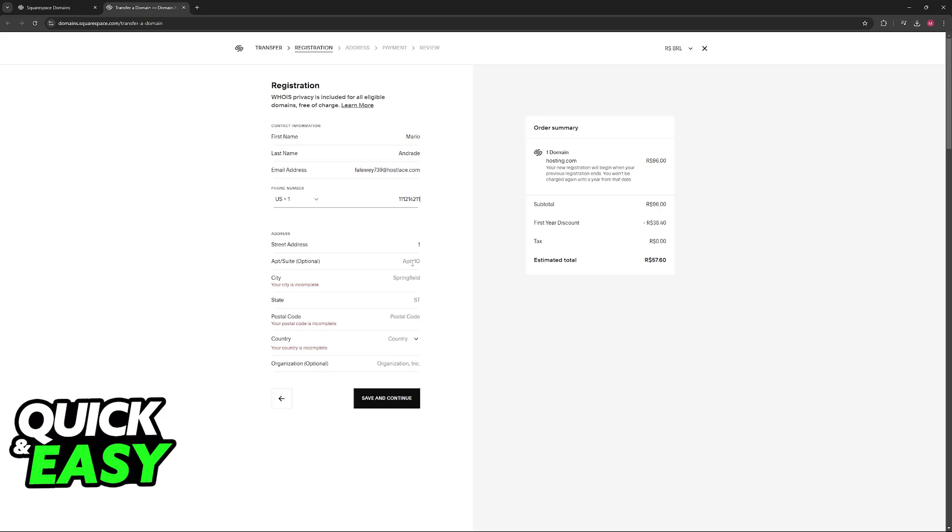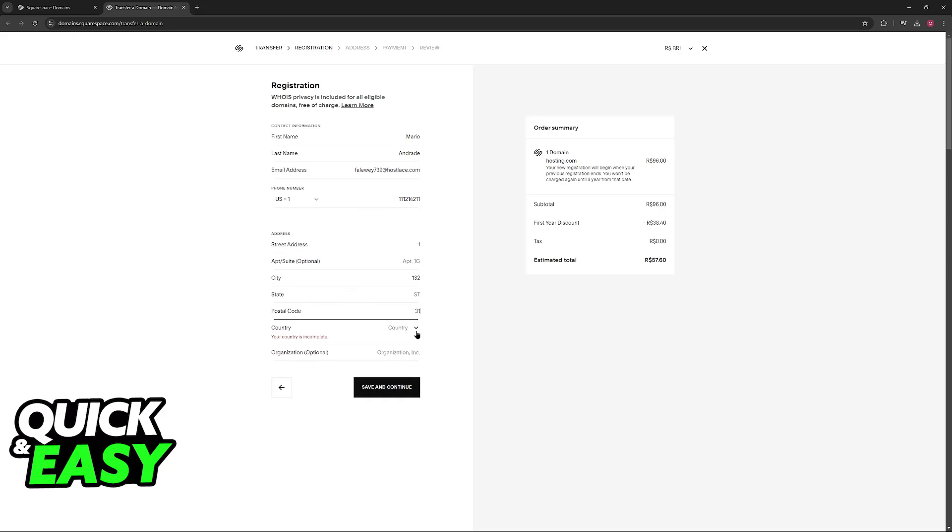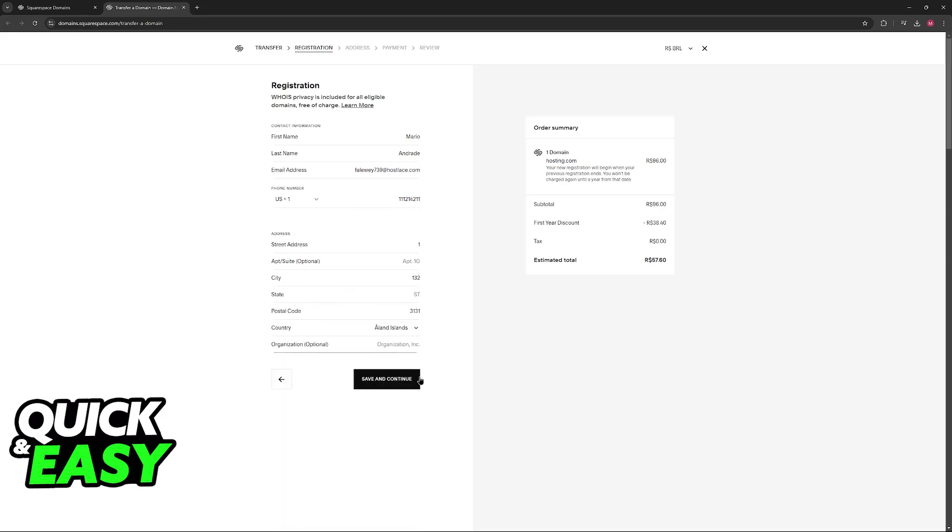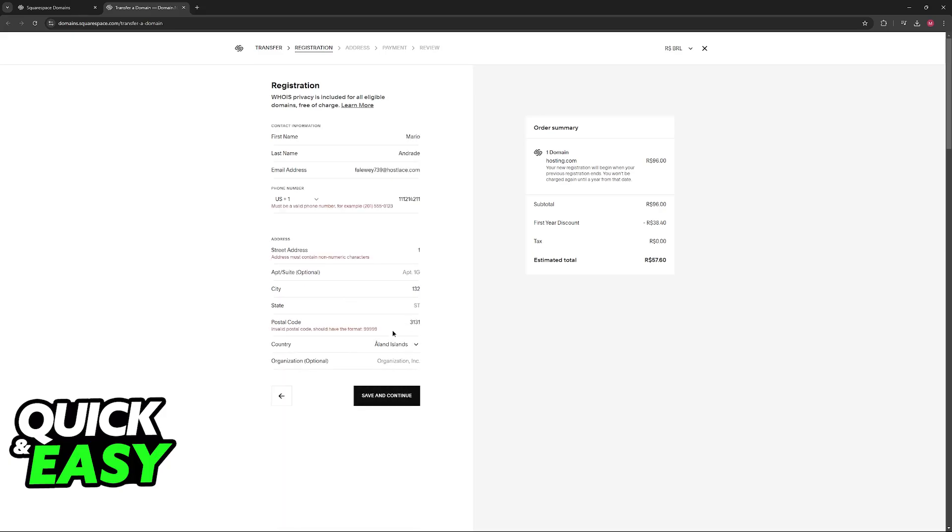Once you include all of these details, you will be able to proceed and have this transfer completed. You will add the domain from your original domain registrar through Squarespace in the form of a subdomain. It is simple to do, and once it is transferred, you will be able to manage the domain entirely through Squarespace itself.